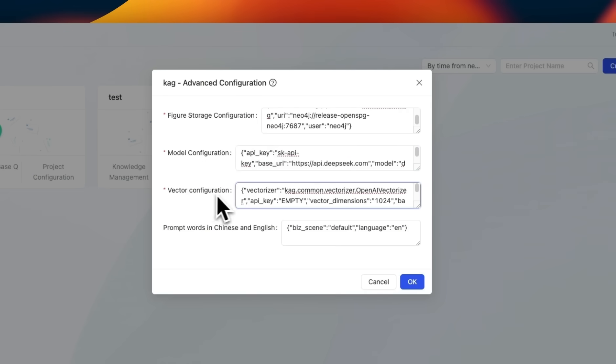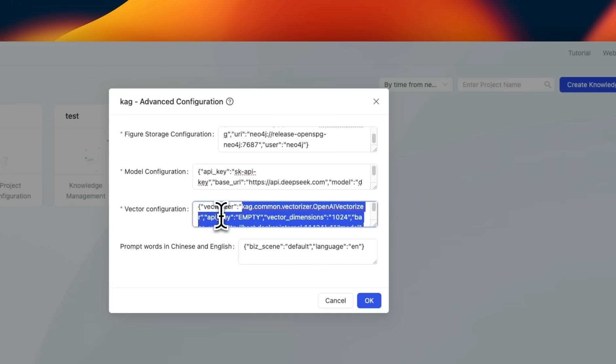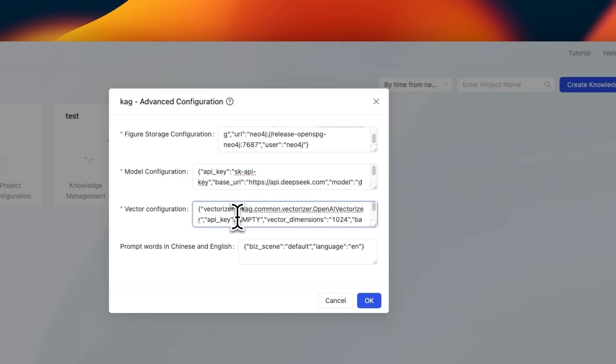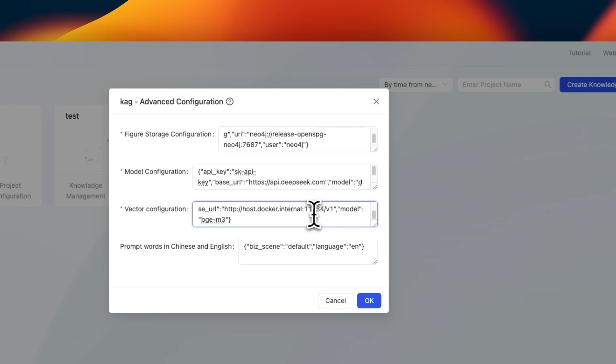Next, we need to set up our embedding model. This is going to be used for semantic extraction or semantic similarity search. Again, you need either a proprietary API or a local running model, which follows the OpenAI API standard. In this case, we are going to be hosting our model locally using OLAMA.